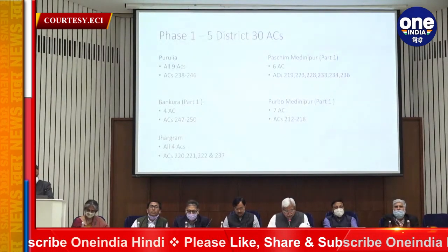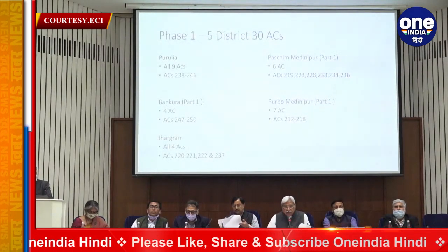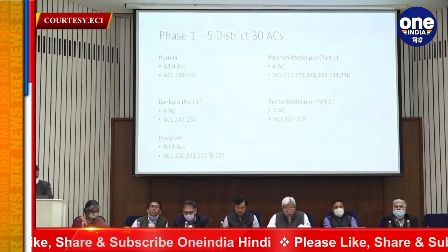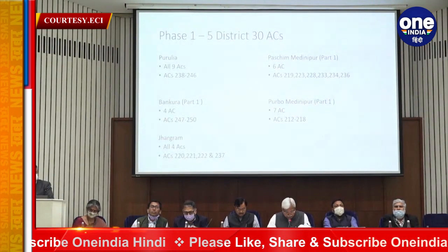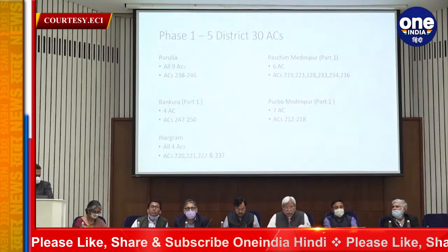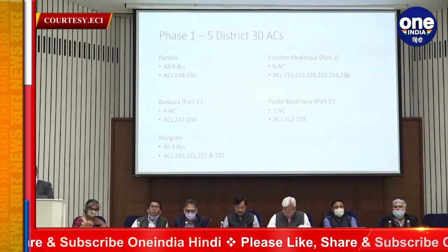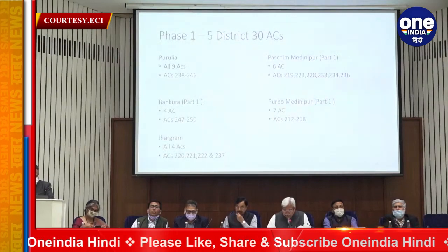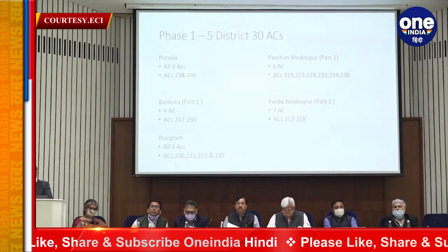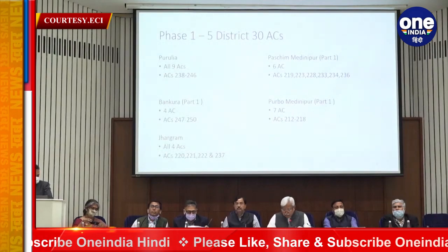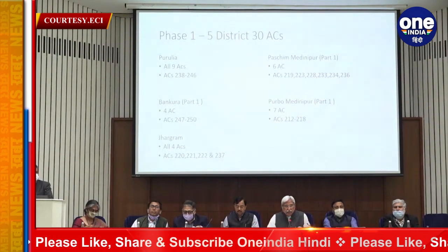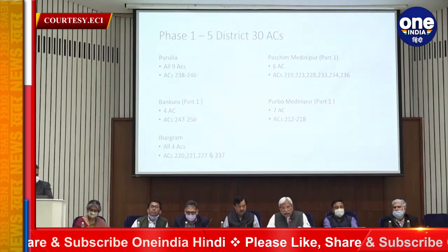The districts covered in Phase 1 are Purulia, Bancura, Jhargram, Paschim Midnapur part one, and Purbo Midnapur part one. Am I clear?